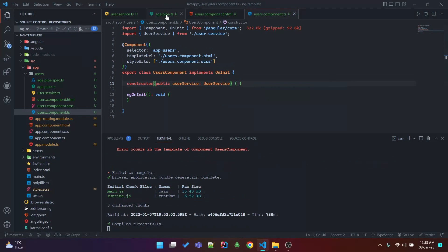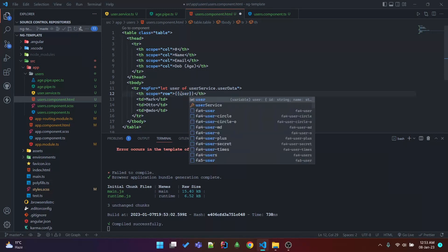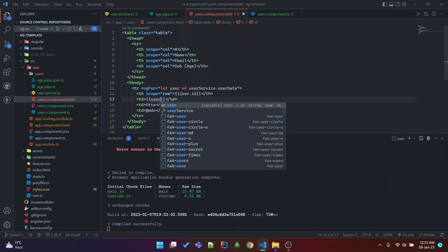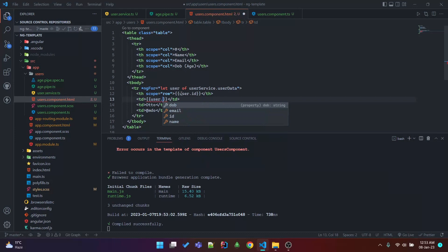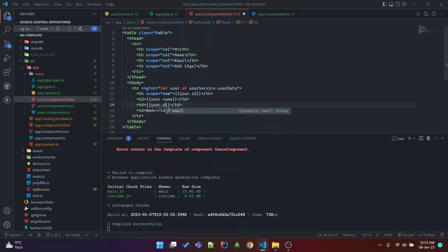We imported that. Now bind the table cells: user.id, user.name, and user.email.